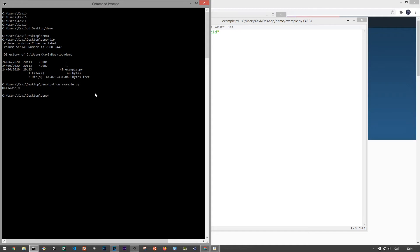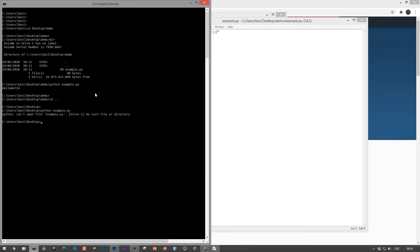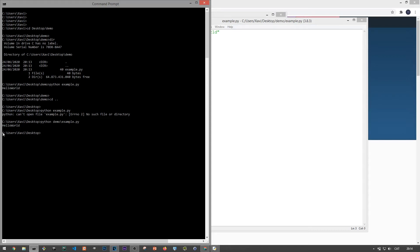As a test, let me move to another directory, for instance, I don't know, desktop. And let me execute the same command from here. So if I now type python example.py, python now throws an error saying it cannot find the script. Instead, if I type python demo slash example.py, since the file exists in that demo folder, it will not complain and will be able to execute the code.